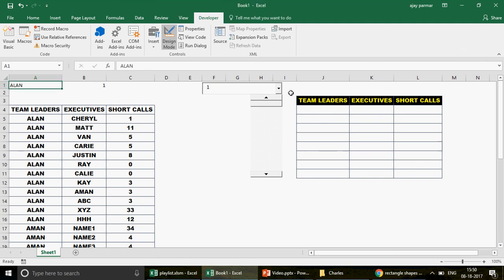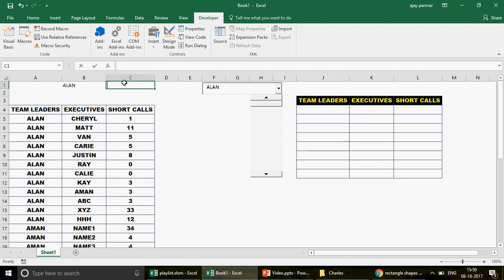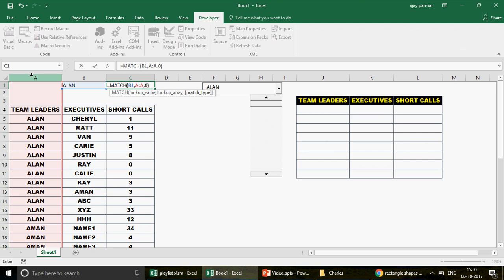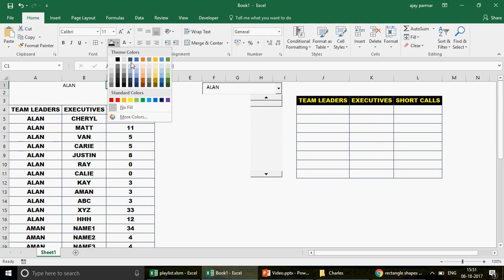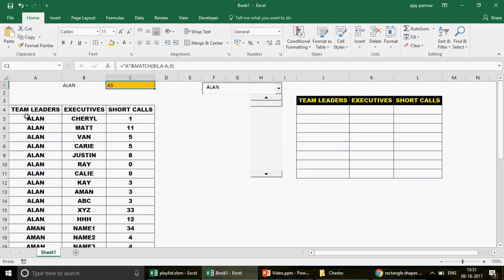I made a mistake earlier — the linked cell was set to A1, which overlapped with the data table. I went back to Developer > Design Mode > Properties and changed the LinkedCell to B1. Now when I click off design mode and select a team leader, B1 updates correctly. I can now use MATCH to find the row number and then concatenate it with 'A' to get the cell address, like 'A5'.